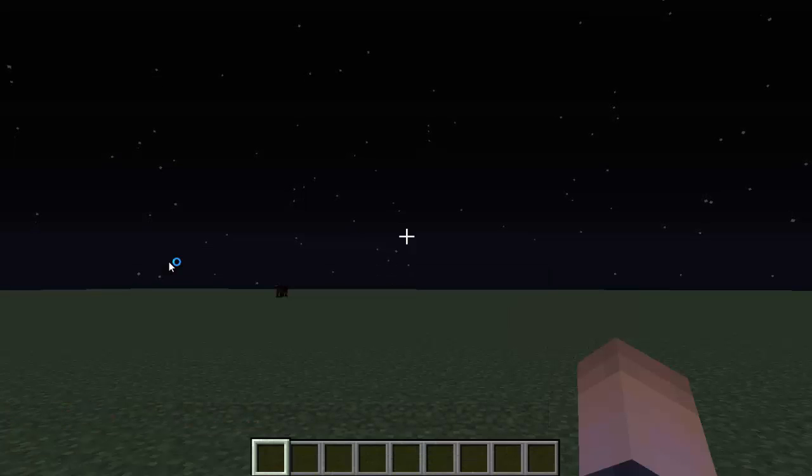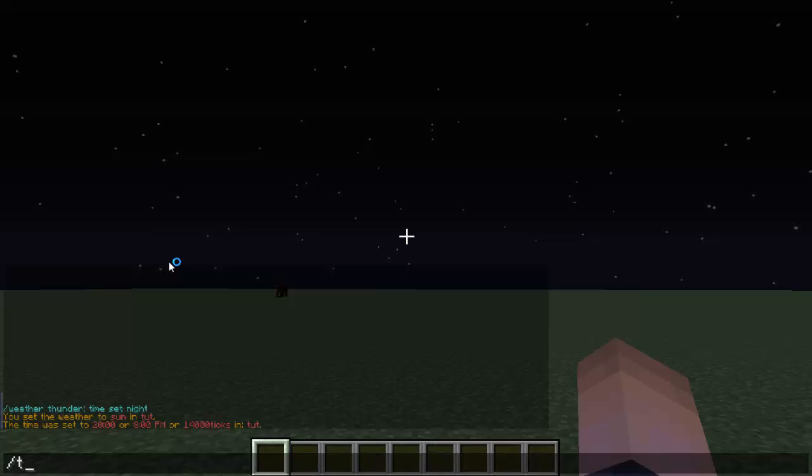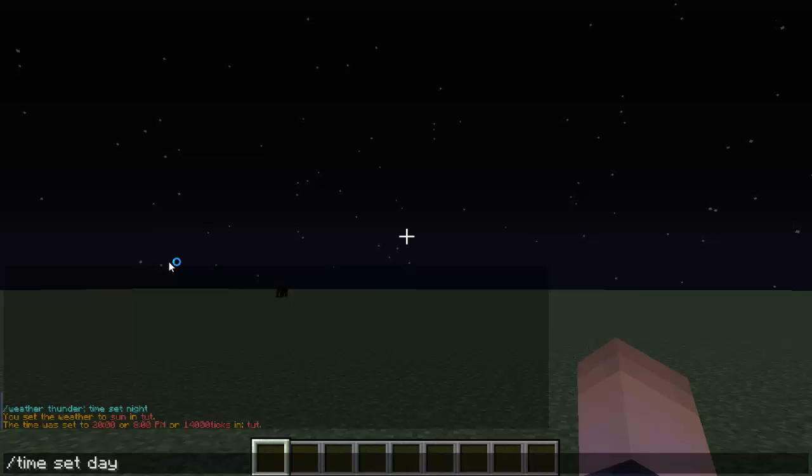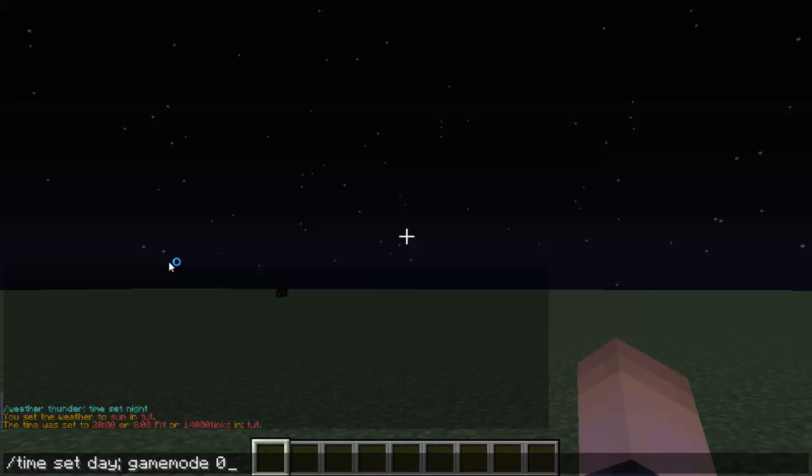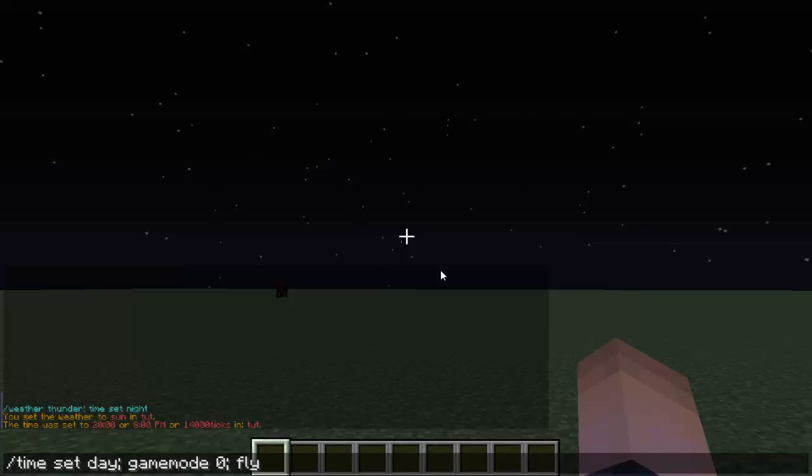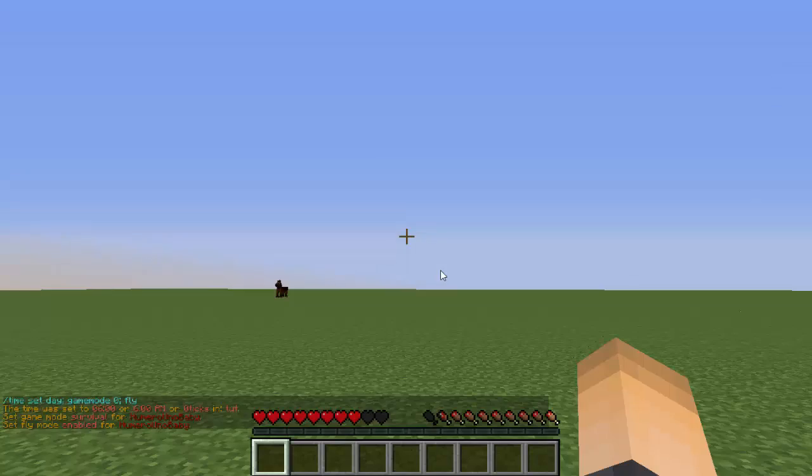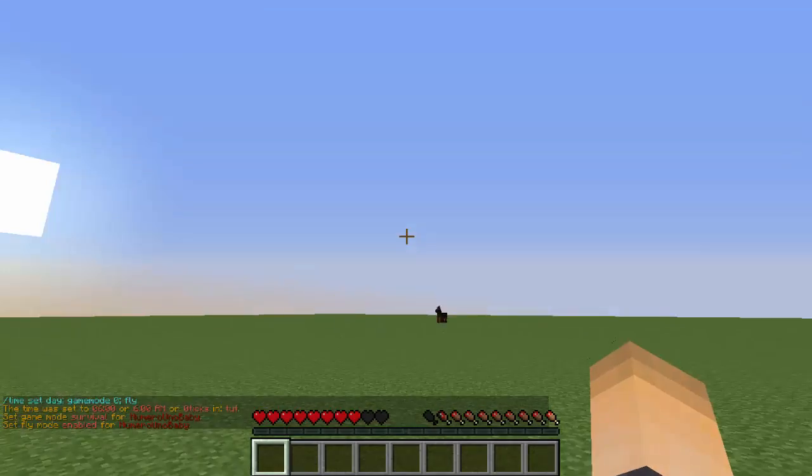So I'm going to do slash time set day to change it back to day, and then I'm going to do game mode zero, which is survival mode. And let's do another one. The other one I'm going to do is fly, so slash fly. So I'll be able to fly in survival mode, basically. And enter. Bam! All that just happened all in one, which is pretty sick.